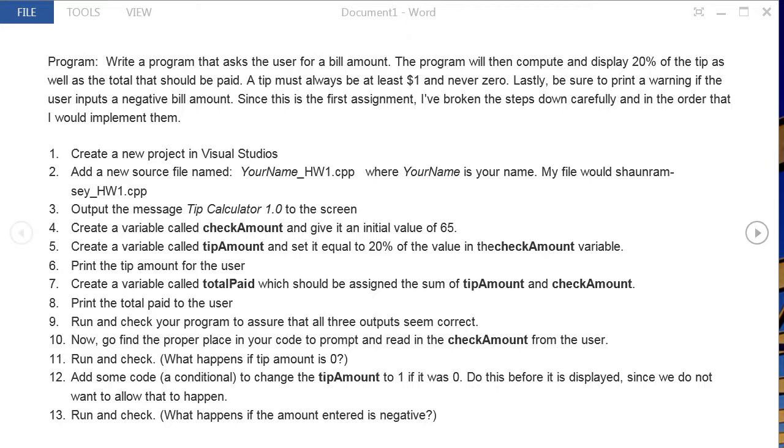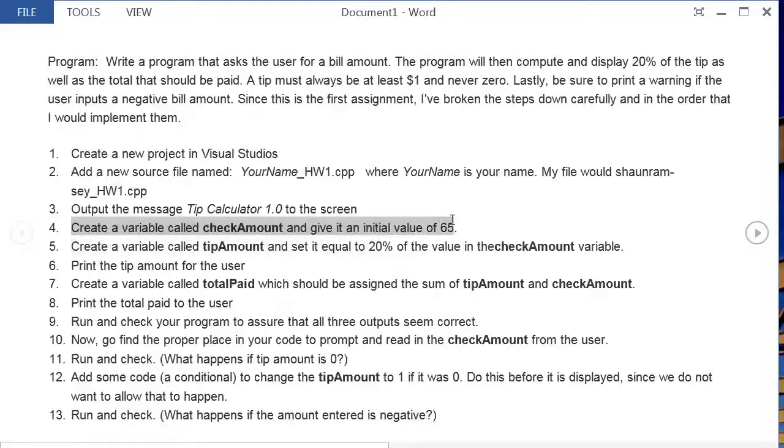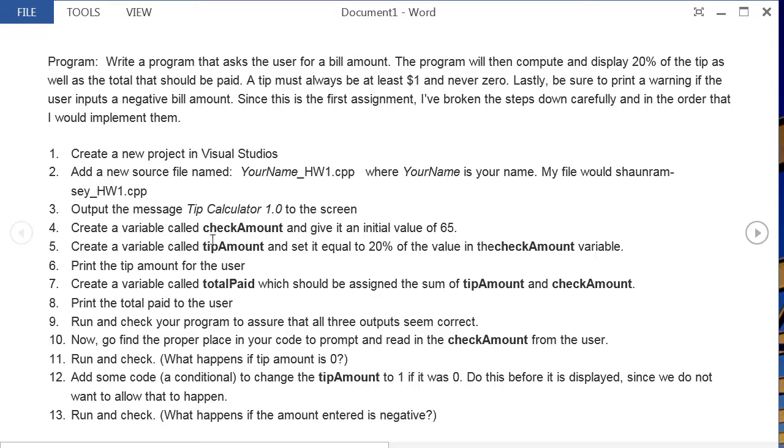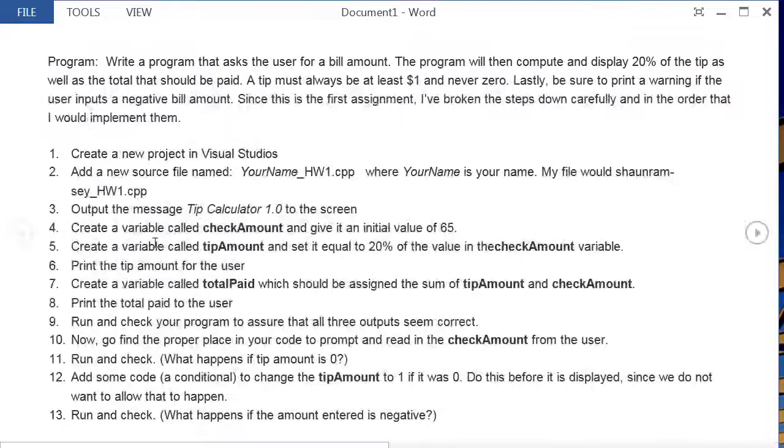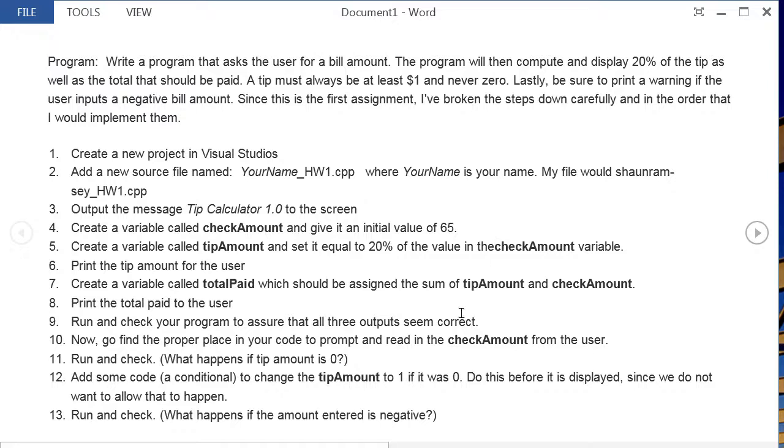These next couple of steps are broken down to test that you understand how making variables and using variables work before you jump into user assignment and user input and things like that. So what I have them do is create a variable called checkAmount and give it an initial value of 65. For this homework you can use any types you want, although I kind of assumed the user only knew int, but if you use doubles or something like that you can, but it's okay if you use integers. Then I have them create a variable called tipAmount and set that equal to 20% of the checkAmount. Once you have the tip amount you can print that to the user.